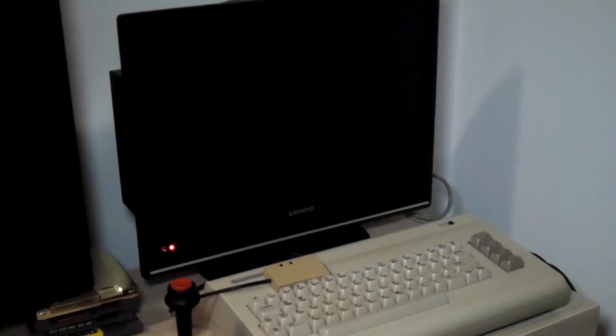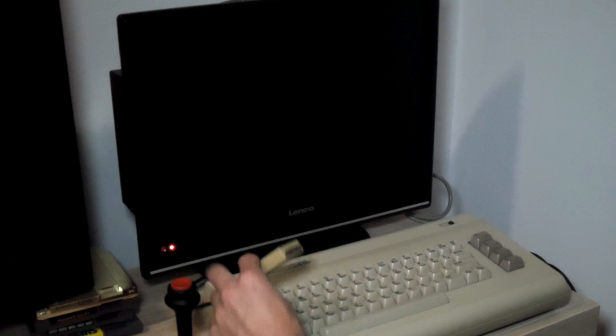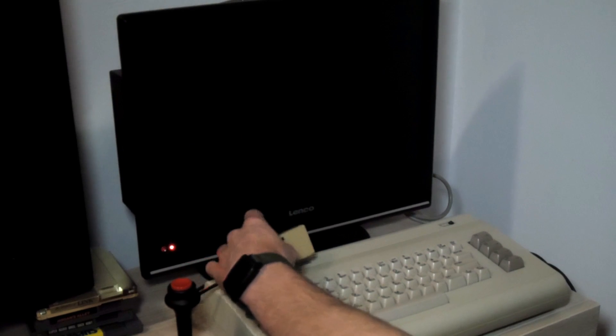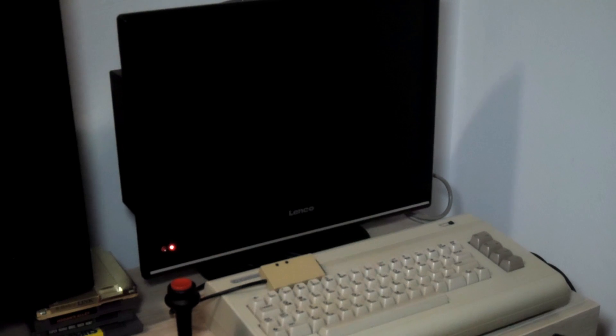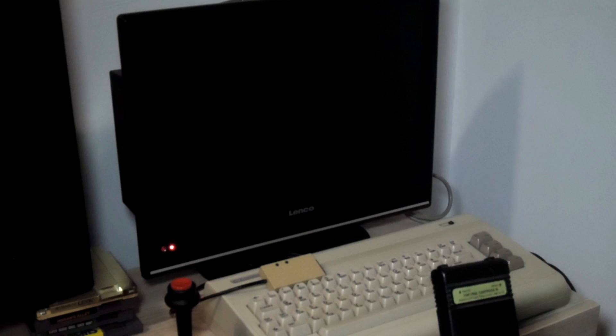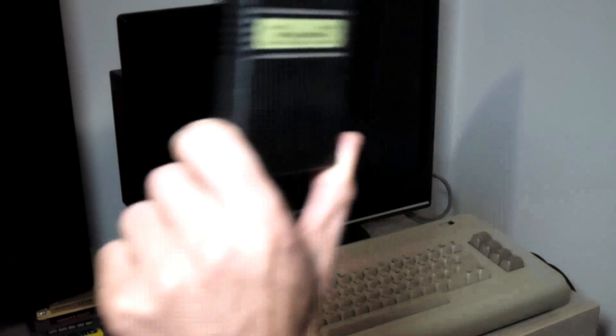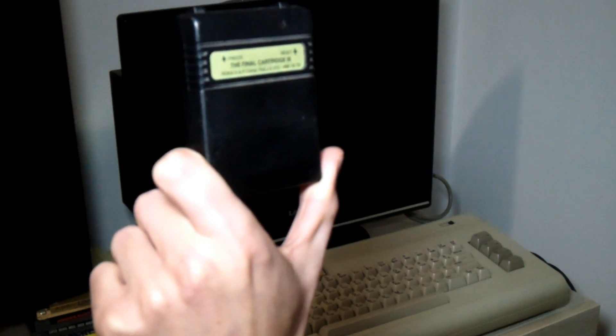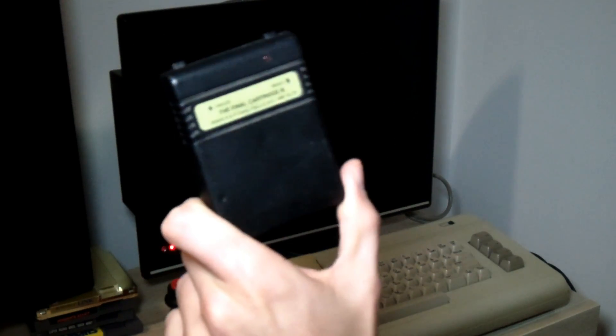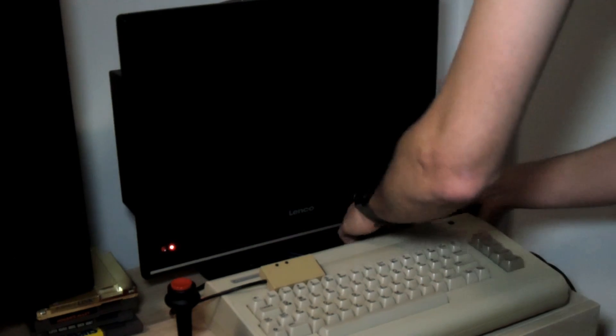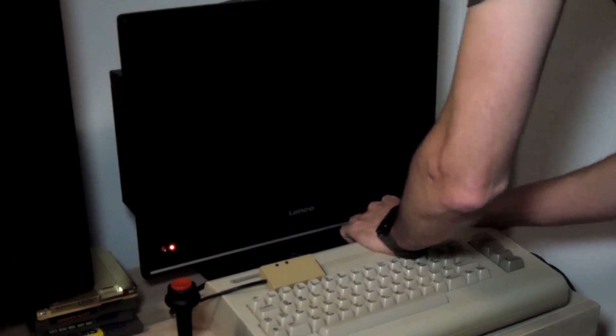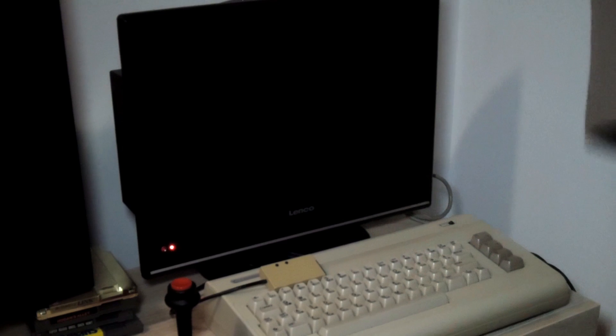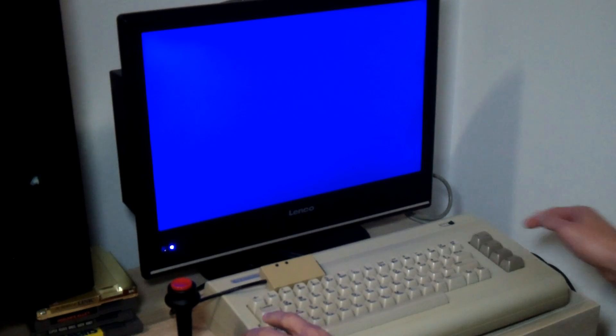But this will run the majority of the games and it's really easy to use, as I will show you right now. Okay, so I have set everything up. I've connected the SD2 IEC to my Commodore 64G, which is my favorite model. One thing I have not mentioned yet is that it's also compatible with most fast loader cartridges. I usually use the Final Cartridge 3, which was made in the Netherlands just like me. I'll plug it in right now and show you how it works.